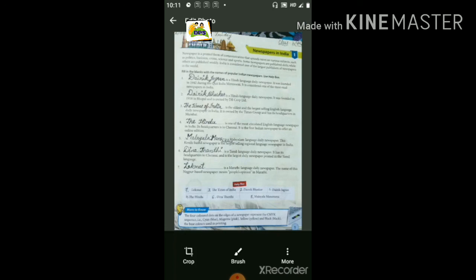Lokmat is a Marathi language daily newspaper — Marathi में लिखा हुआ रोज का समाचार पत्र है। The name of this Nagpur based newspaper means people's opinion in Marathi — इस Nagpur आधारित समाचार पत्र का नाम Marathi में लोगों की राय से है।